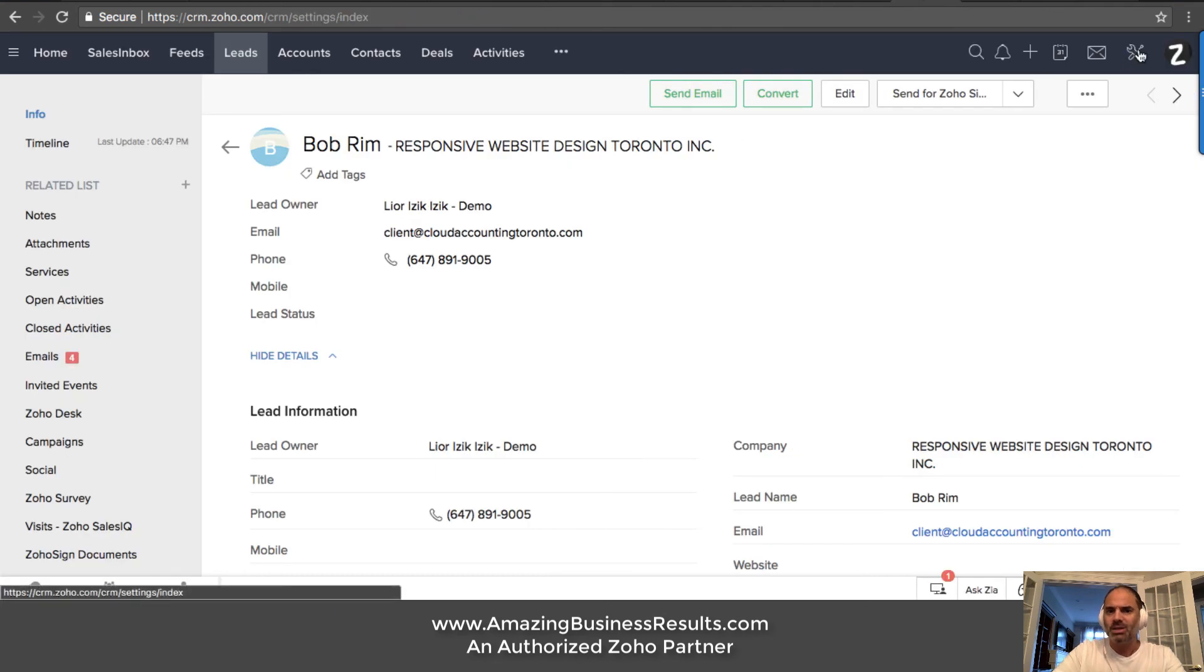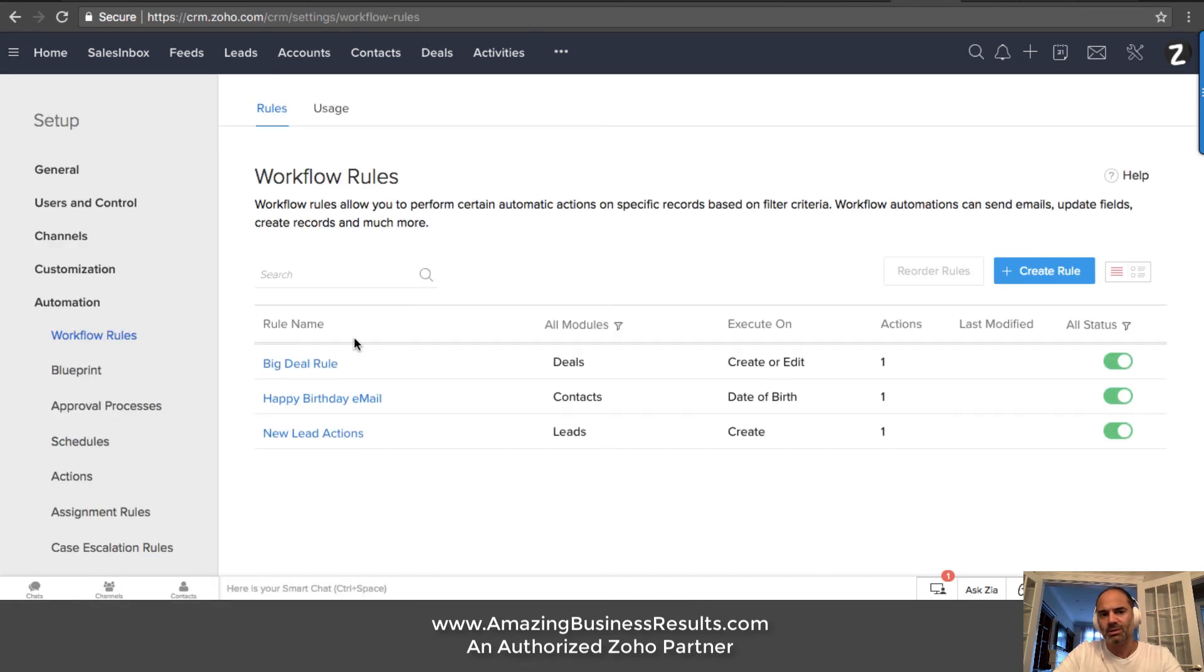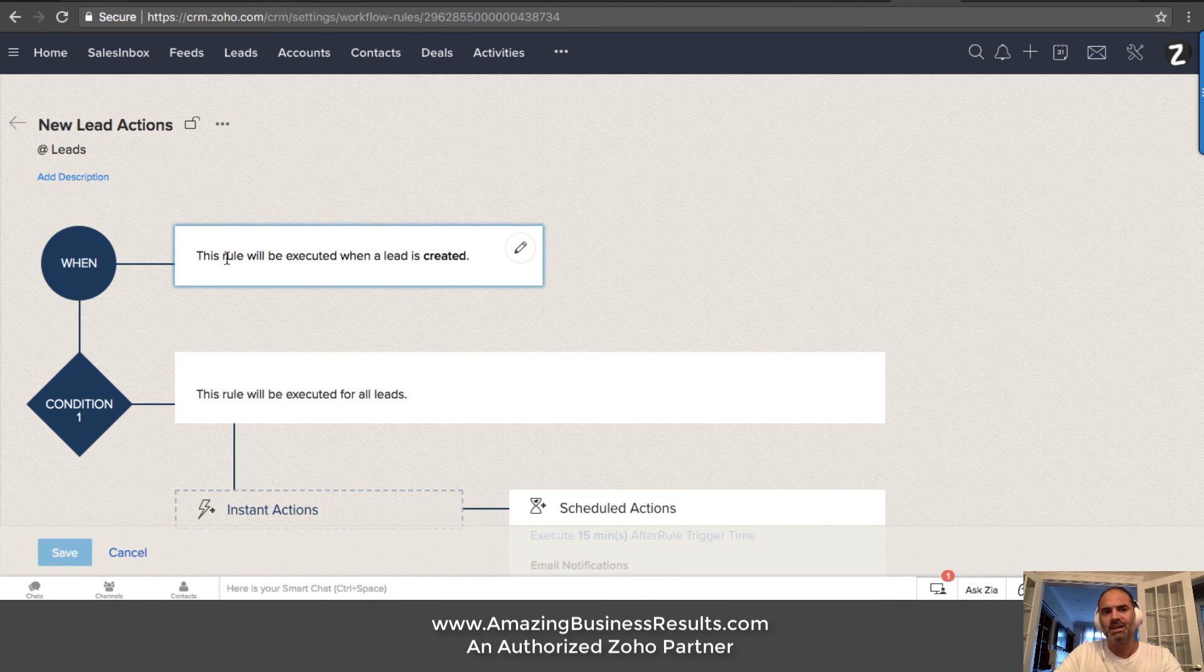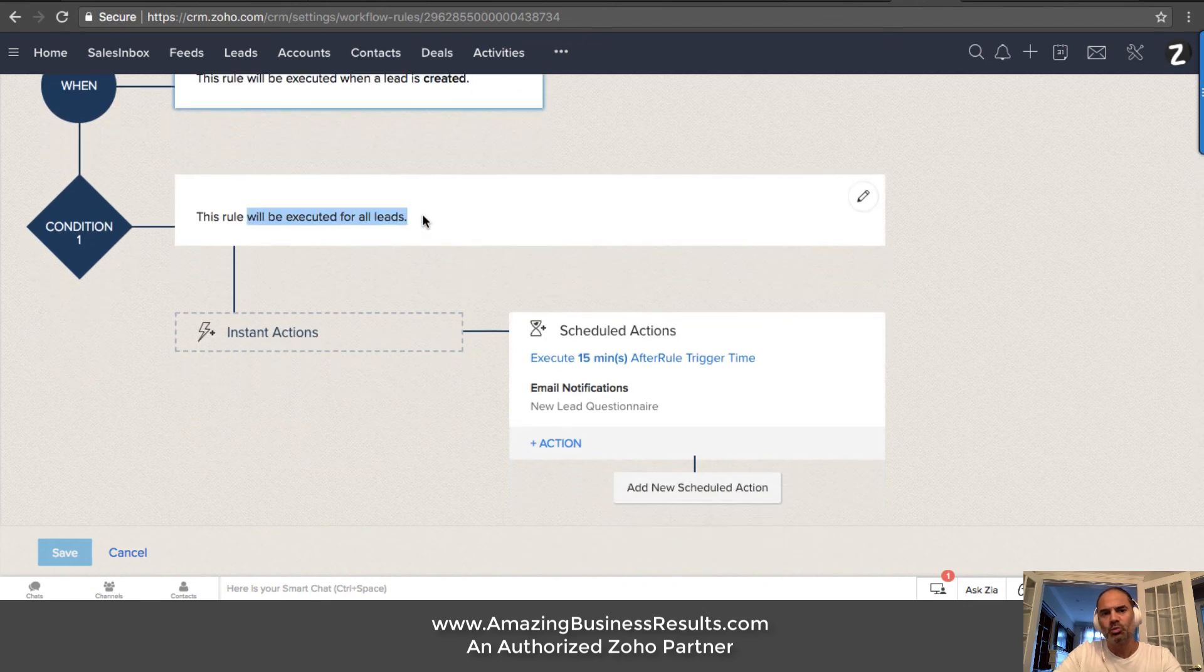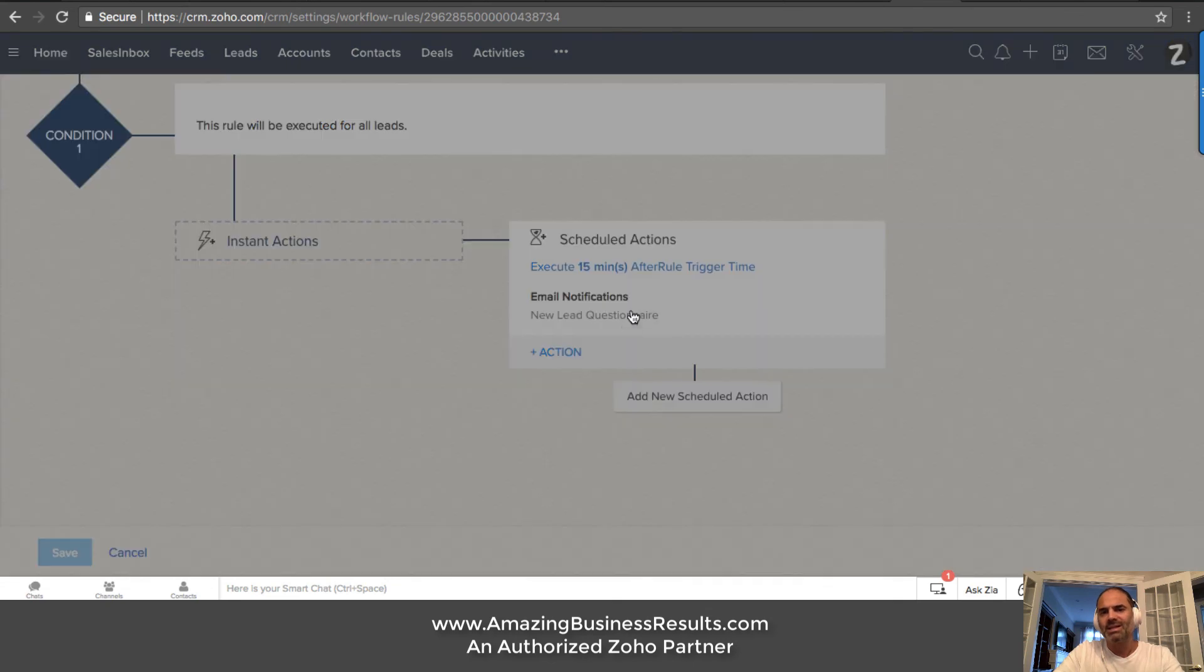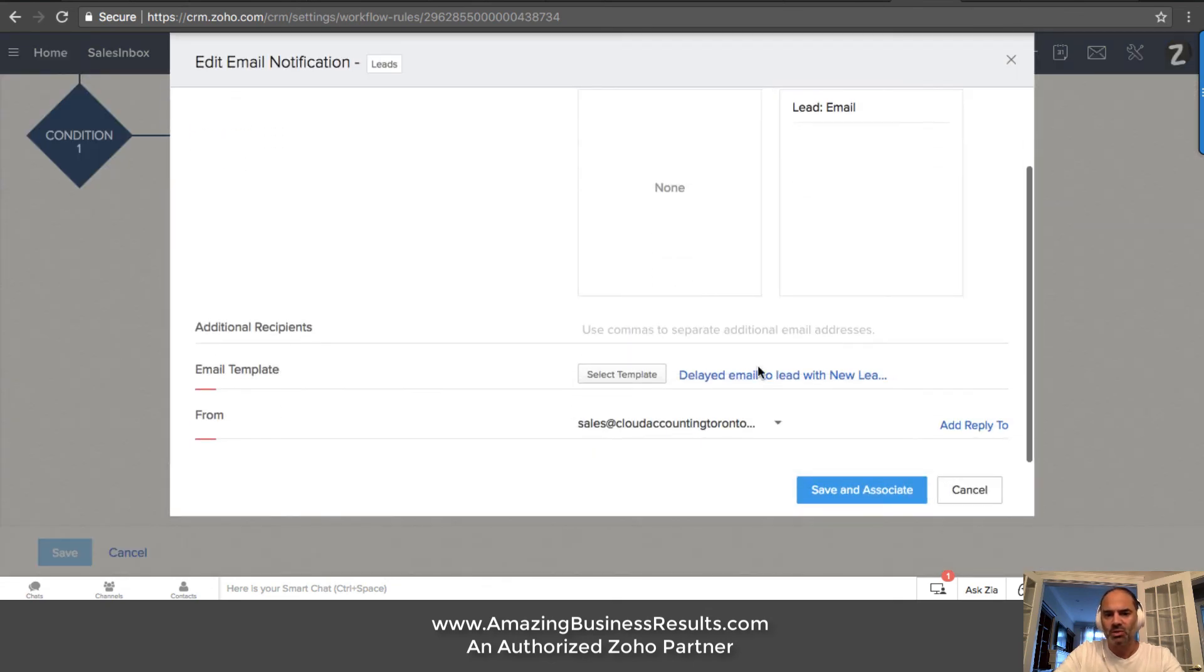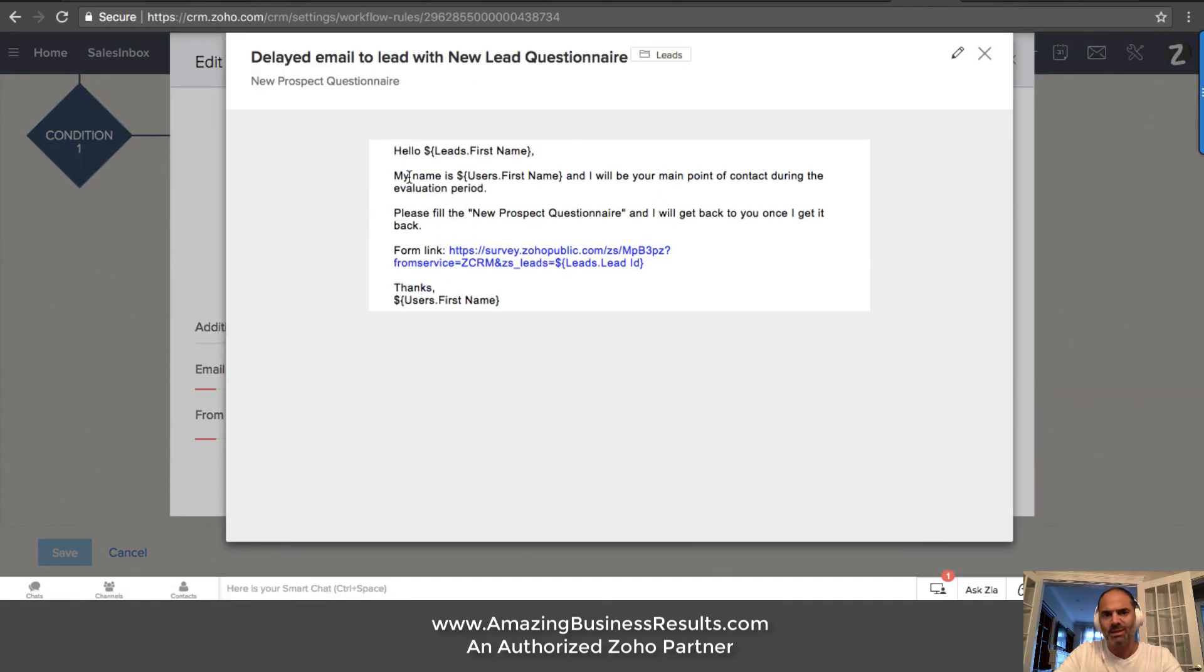Now, in addition, I did one more thing. If I'm going to the automation section, I created the short workflow that basically says whenever a lead is being created, do this rule, apply this rule on all the leads and 15 minutes after the lead was created, send an email with a questionnaire. So that's an email that I created in advance.